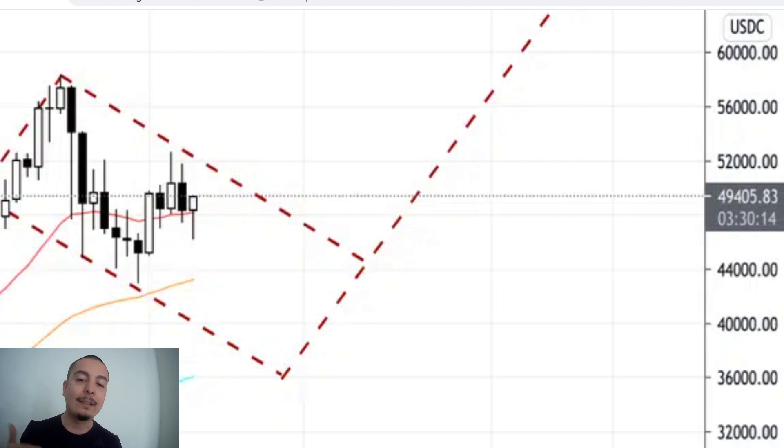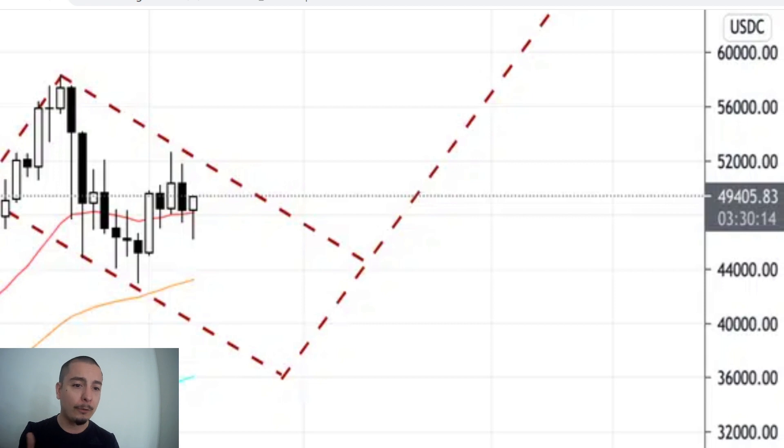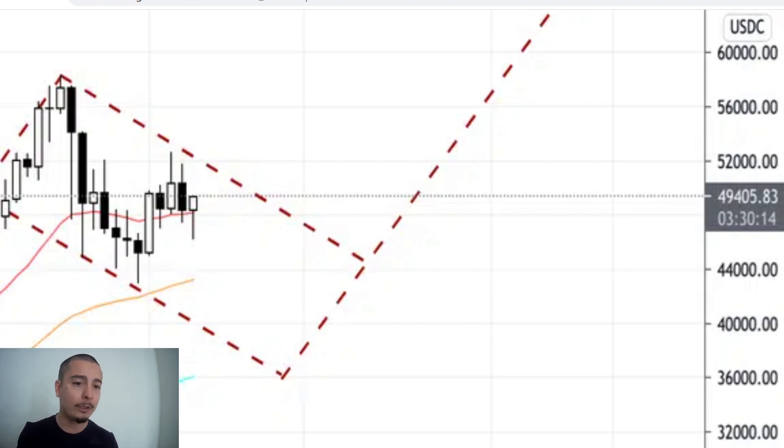But there's going to be some bumps along the way. And it's really important to know that. If you're new to crypto, if you're new to trading, 20%, 30%, 33% corrections are healthy during a bull market. You've got nothing to worry about.